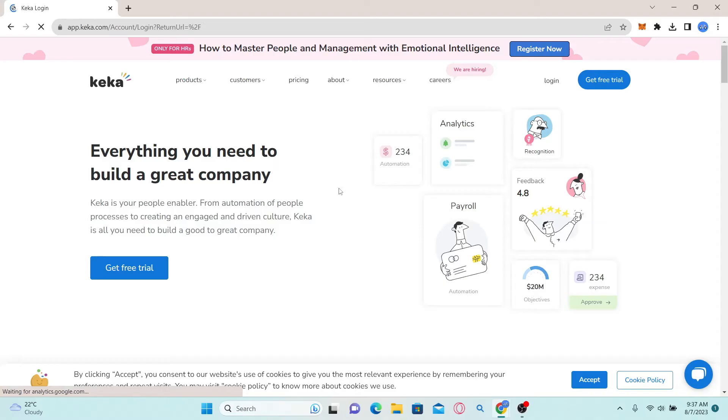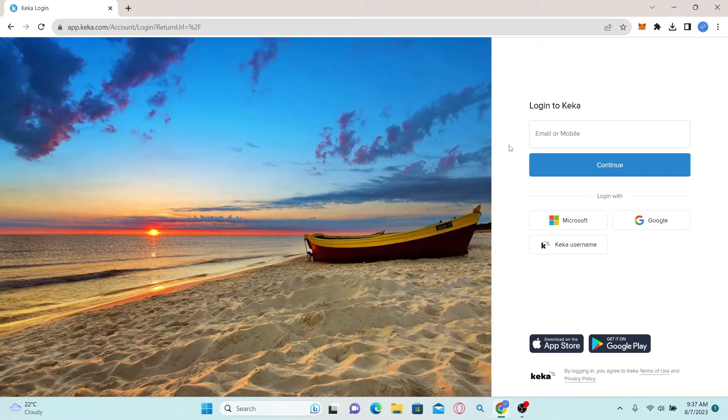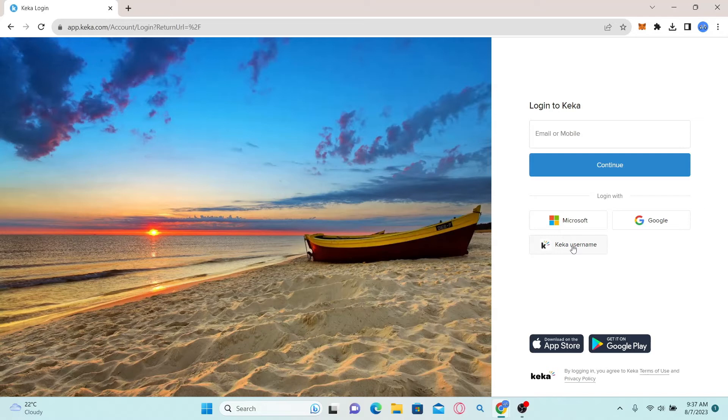You will now be taken into the login portal. Now you have various different options to log in. You can use your email address or your phone number, your Keka username, or your Google or Microsoft account.